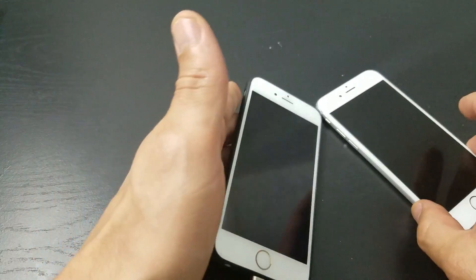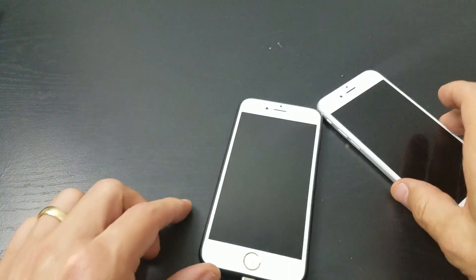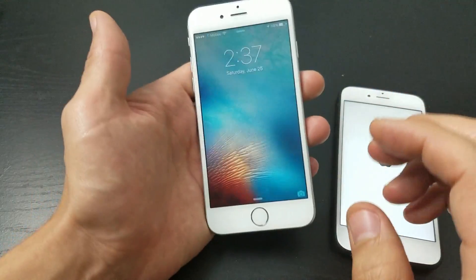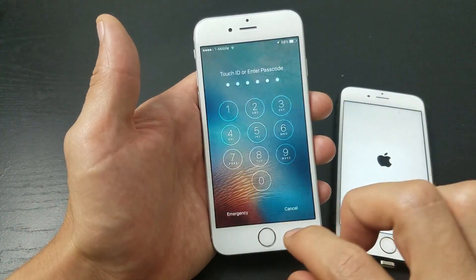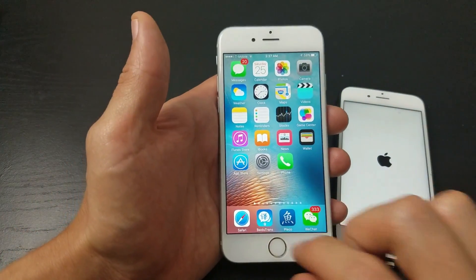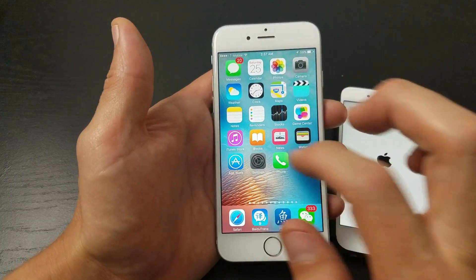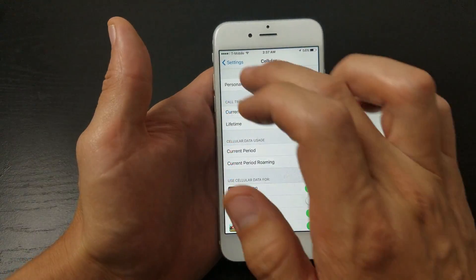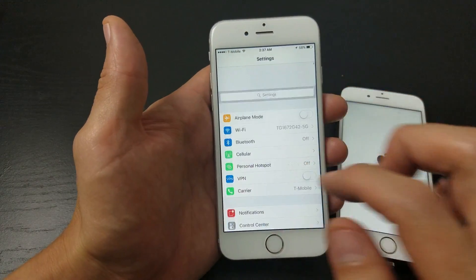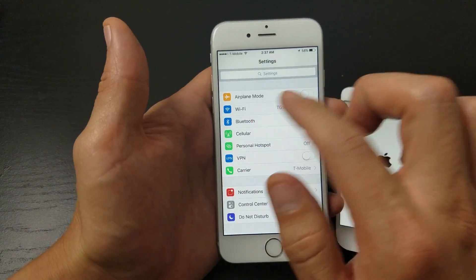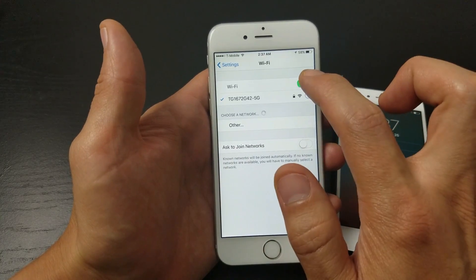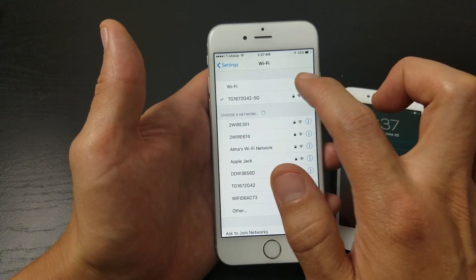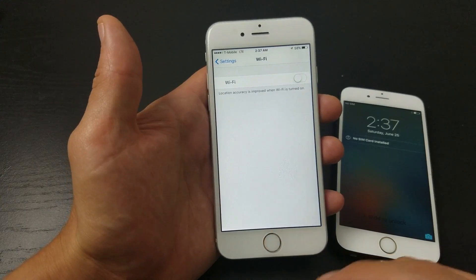Wait for the phone to boot back up, then try to get into your App Store. If it's still not working, go into Settings again, tap on Wi-Fi, and turn Wi-Fi off. Then try to access the App Store using only your mobile data.